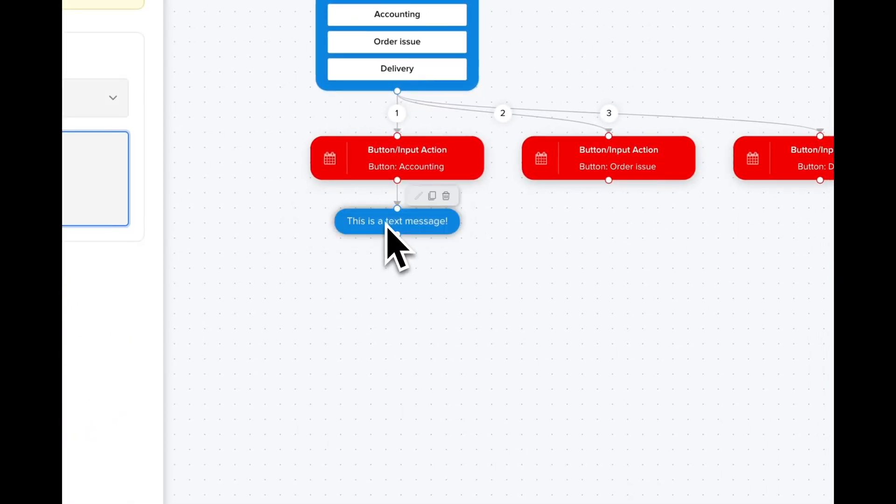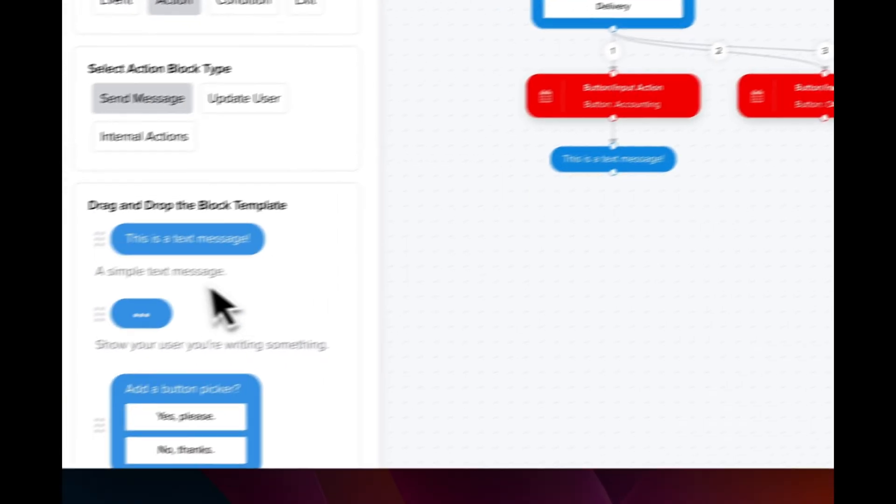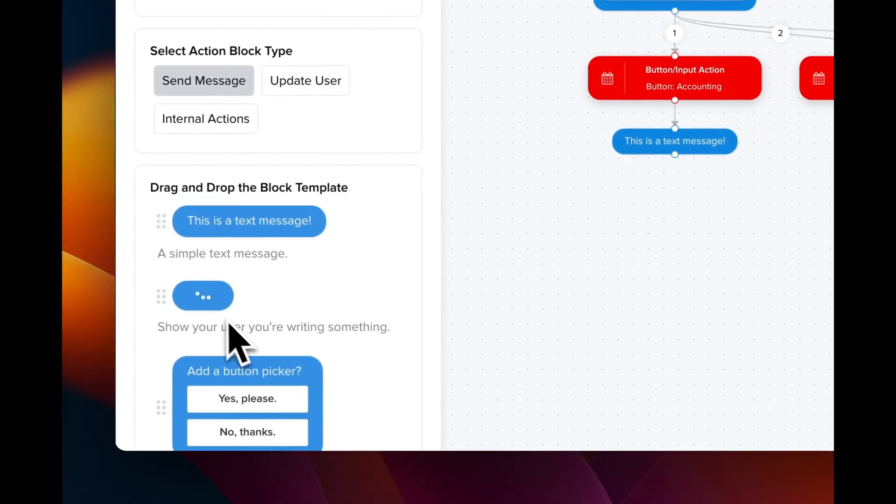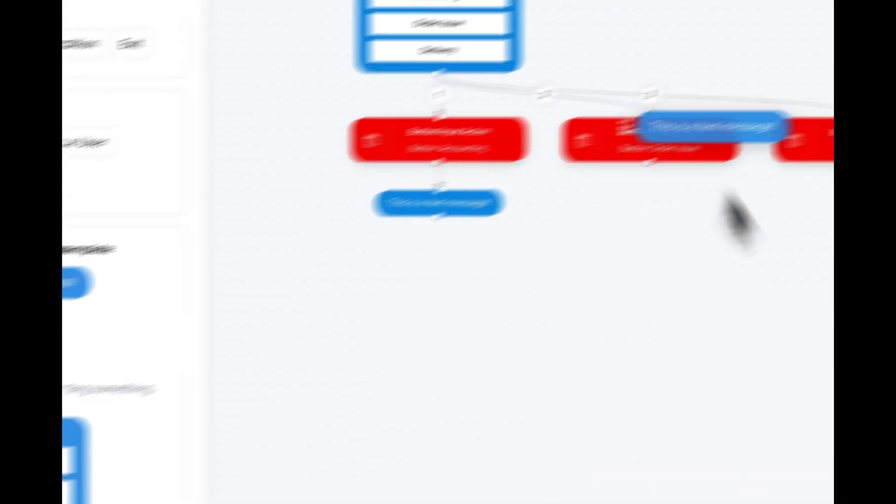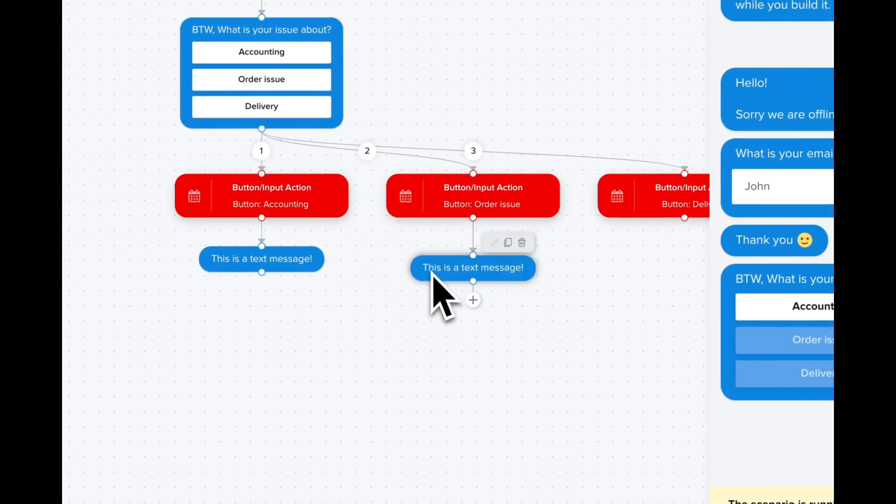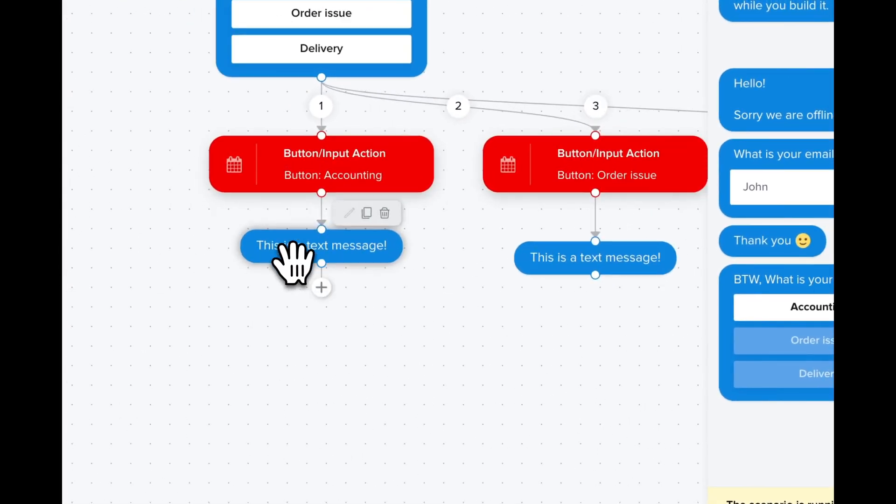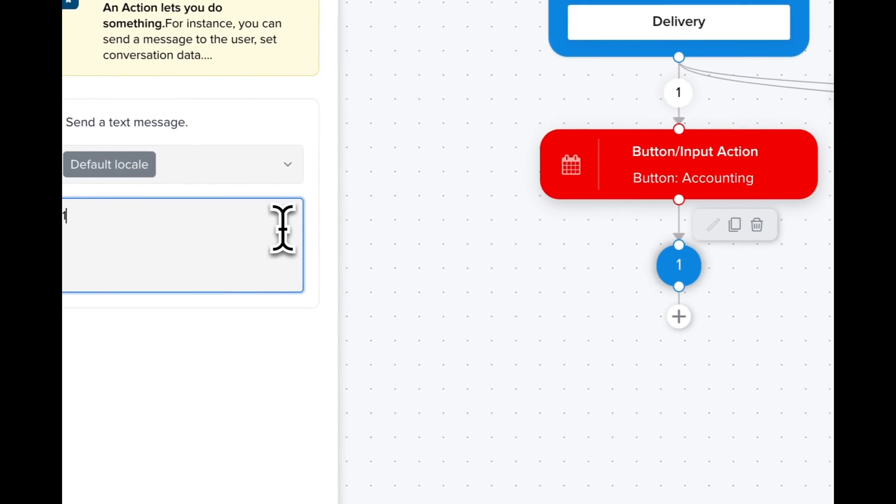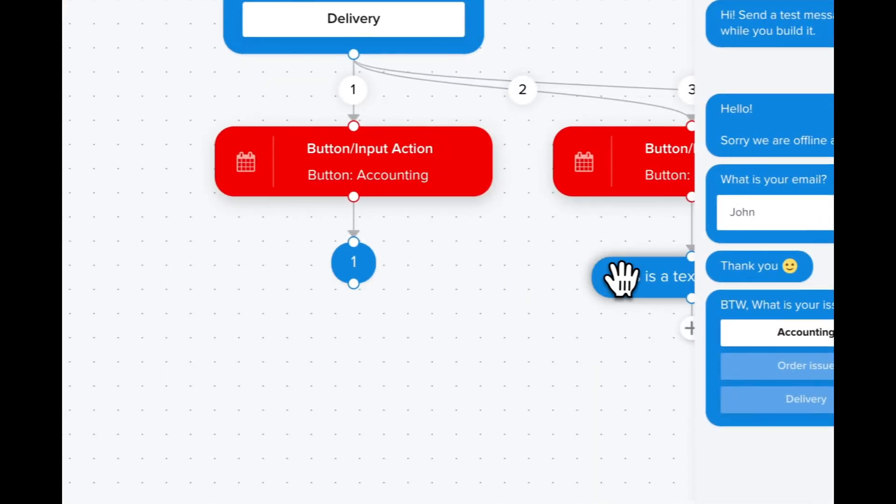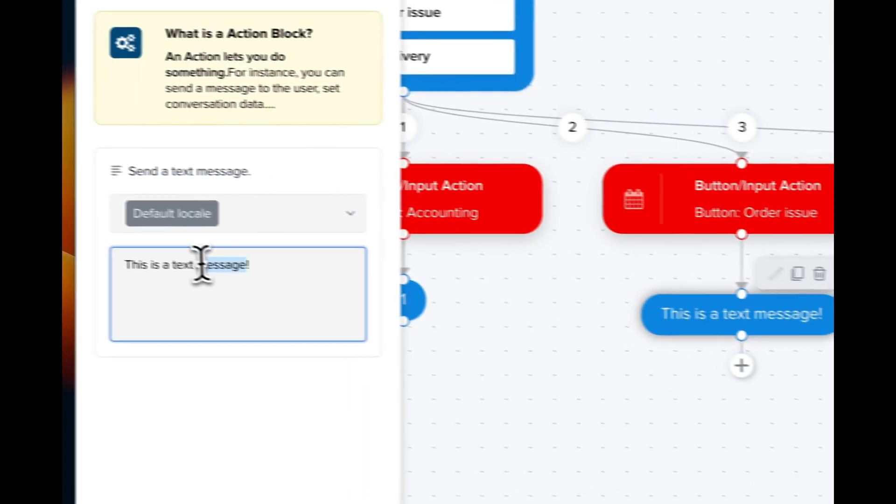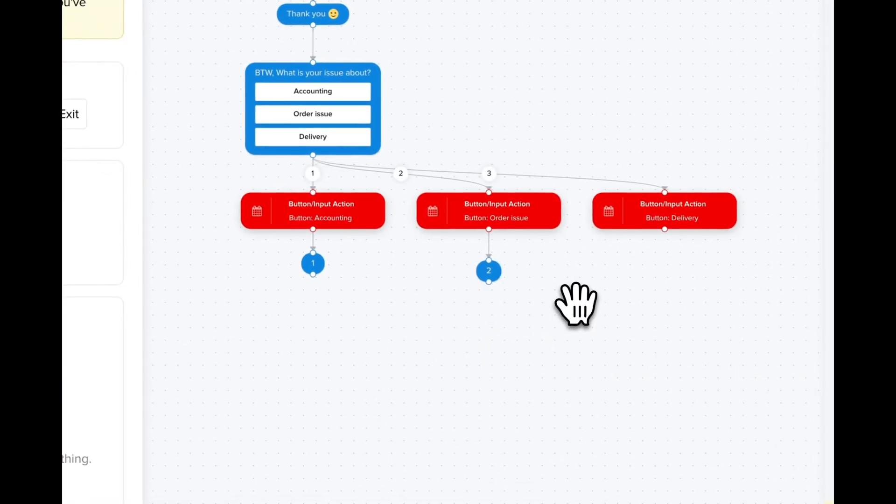So we're gonna send a text message here. A different one for order issues. So this is gonna be choice one, choice two.